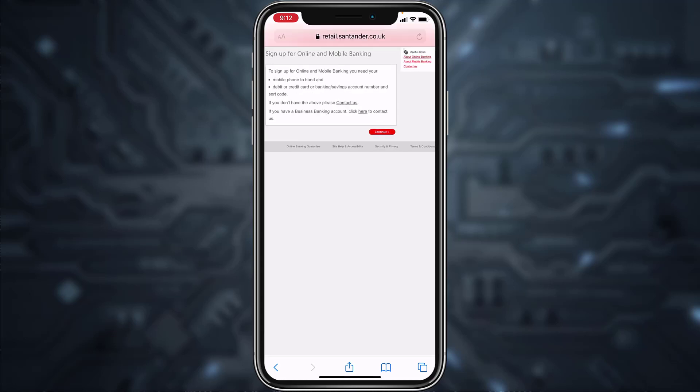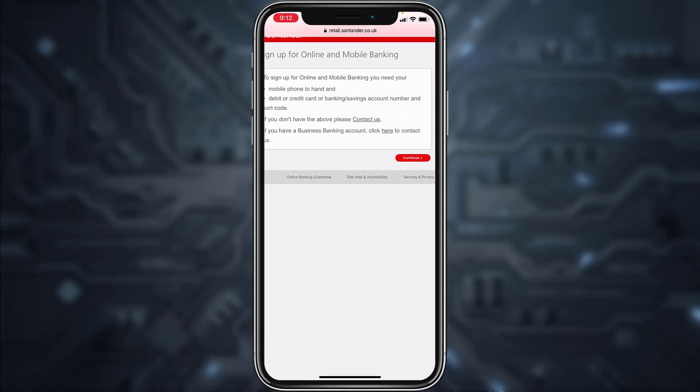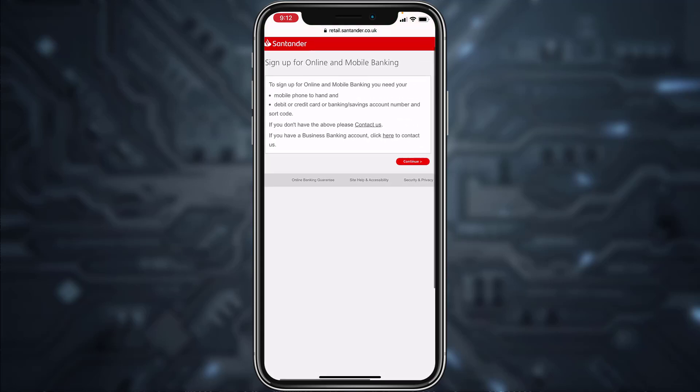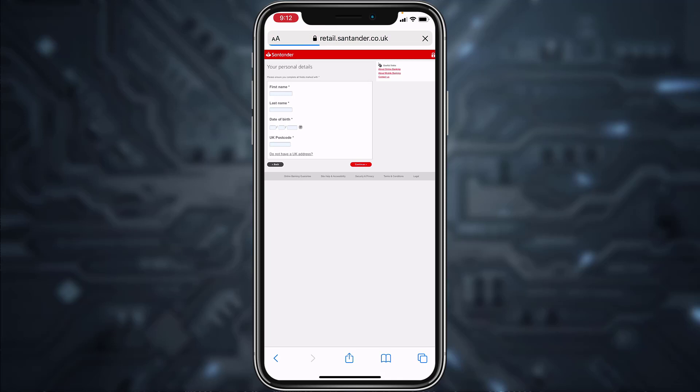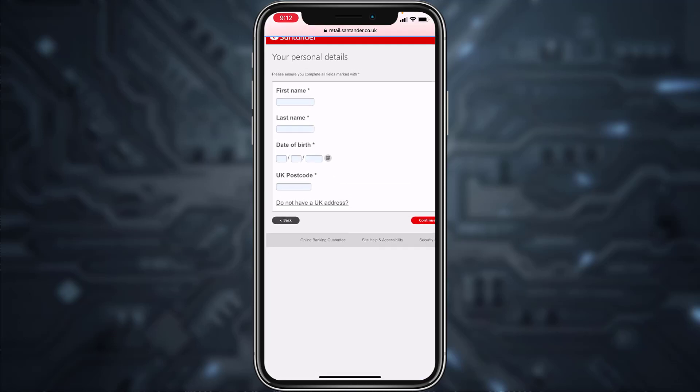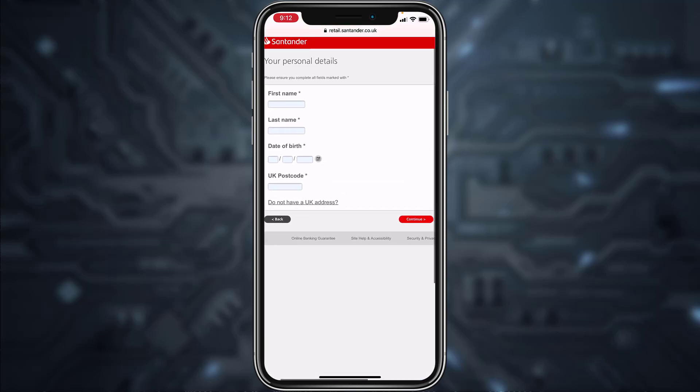Then zoom in over here and then tap on Continue option. Here again zoom in and then enter your first name, last name, date of birth, and your postcode. Tap Continue and once you follow all the steps provided to you, you will be successfully enrolled or registered to Santander Bank's online banking account and services.